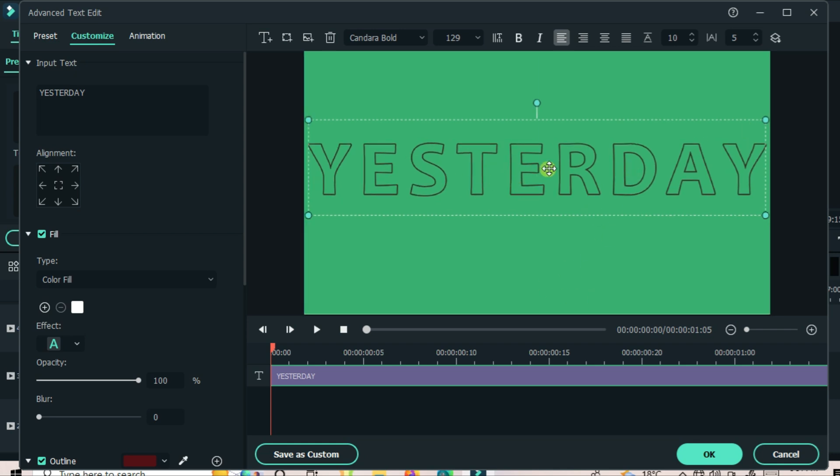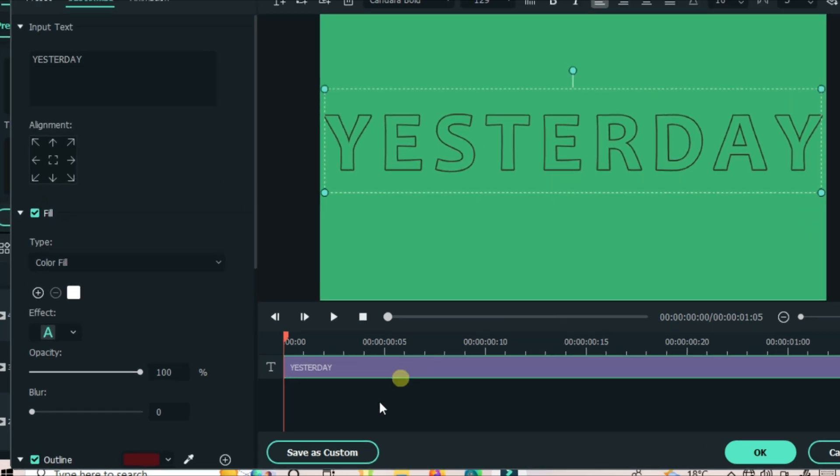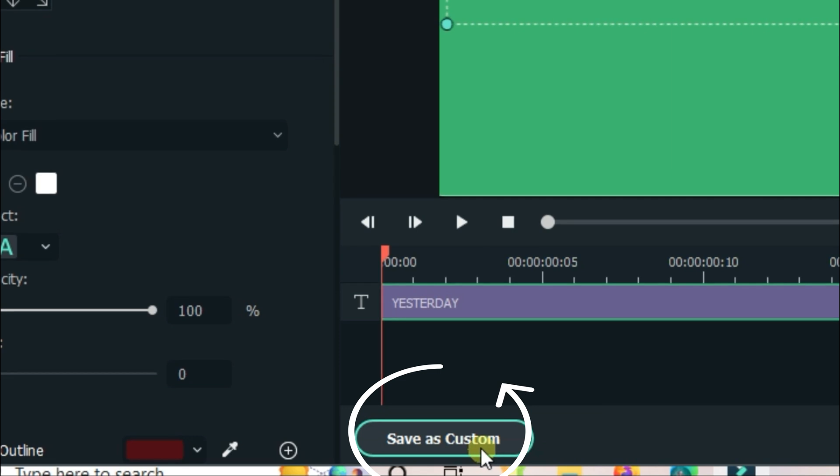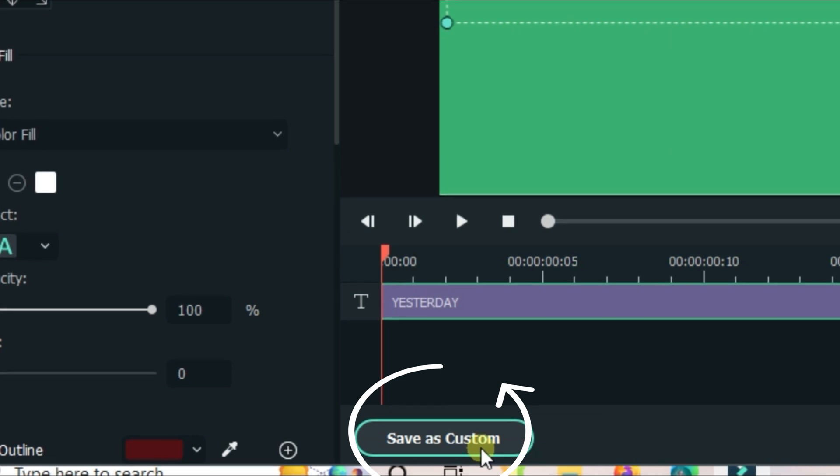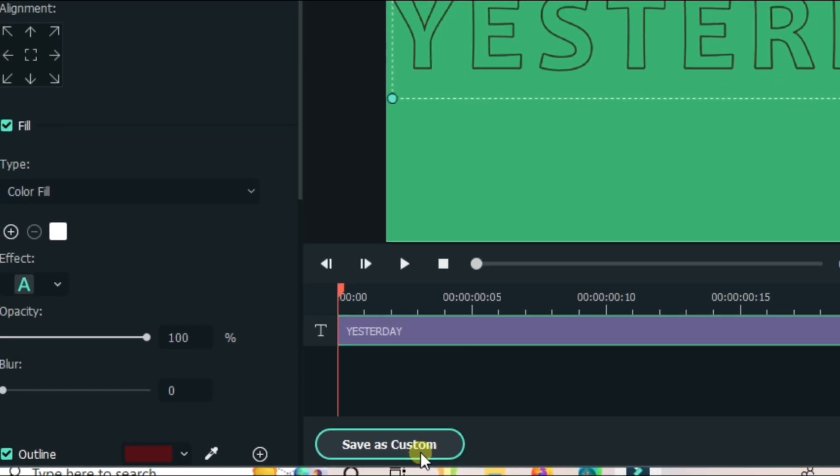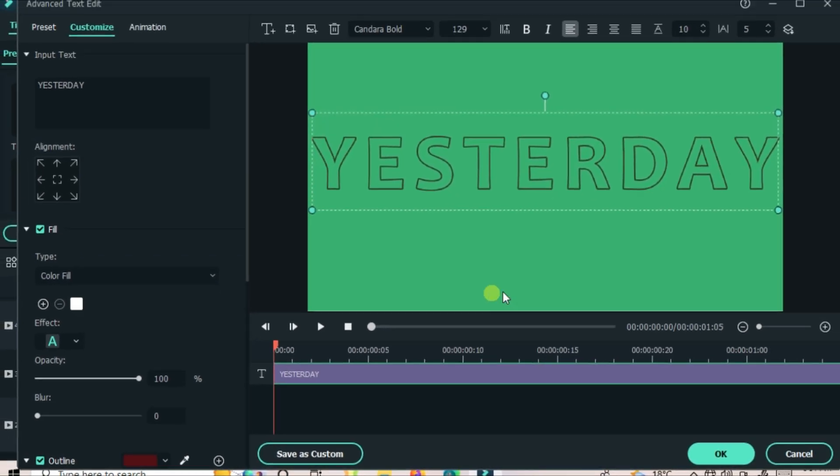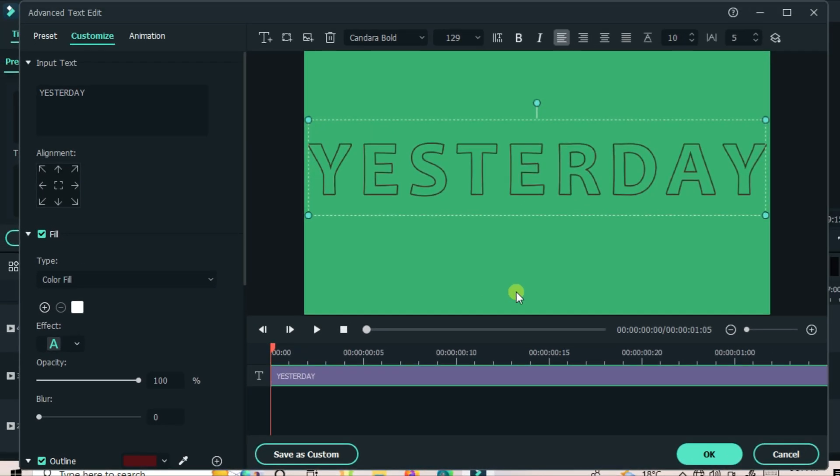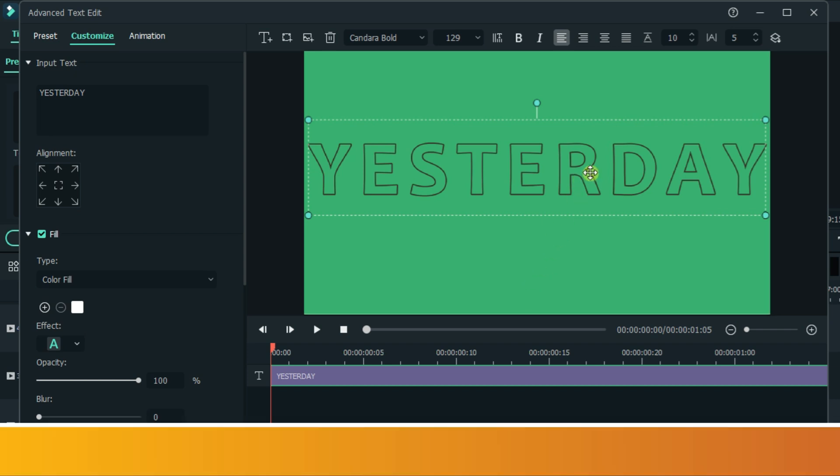It's very simple, just press here and save your text as custom. Filmora will save your text customization under text, then custom folder.